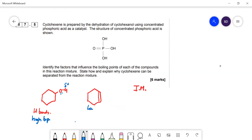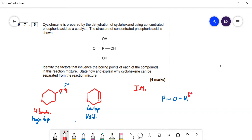Cyclohexene has a lower boiling point because you can't form hydrogen bonds — there's no hydrogen attached to oxygen. The only intermolecular forces are van der Waals forces, which are weaker. Phosphoric acid can form hydrogen bonds between molecules — the OH group has a hydrogen attached to oxygen making it δ+, which can form hydrogen bonds to lone pairs on other oxygens, including the double-bonded oxygen. So phosphoric acid will have a higher boiling point.